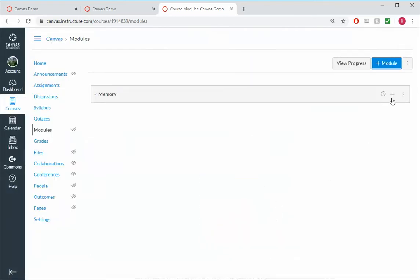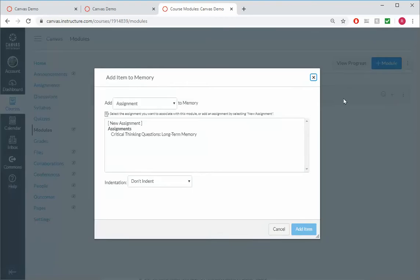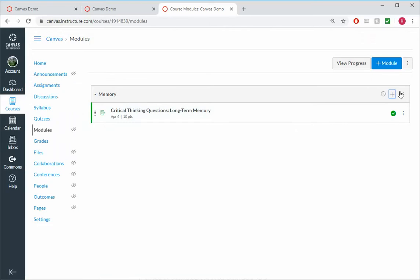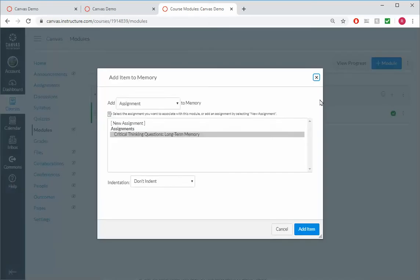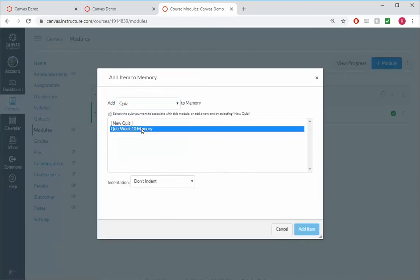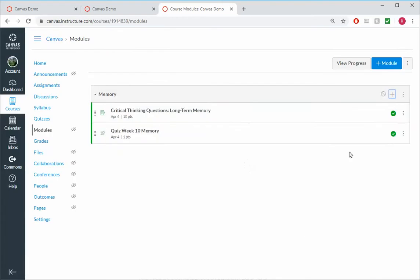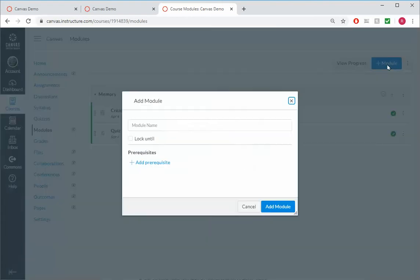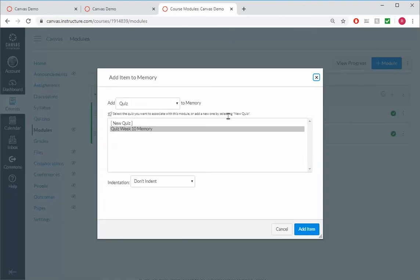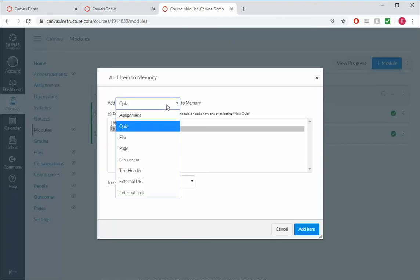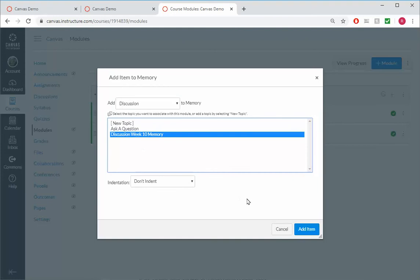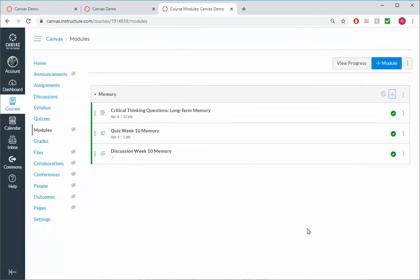And then Plus, and we'll add in our assignment to the critical thinking questions. We'll add in our quiz, Week 10 Memory. And we'll add in our discussion board. I need to make sure I click on the Plus here. We'll add in our discussion board. There we go.